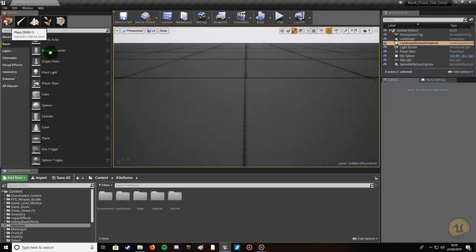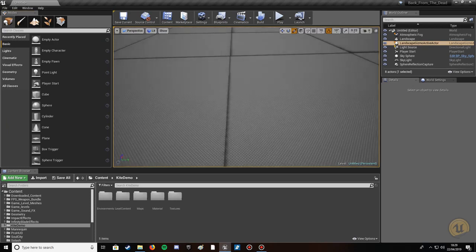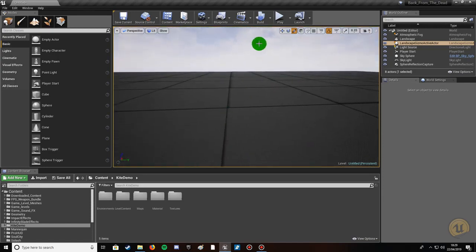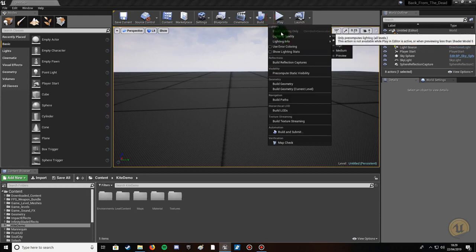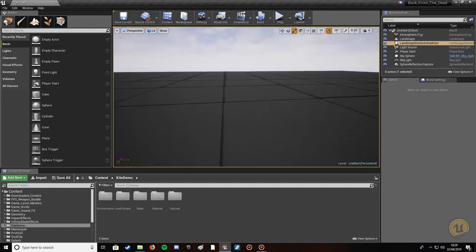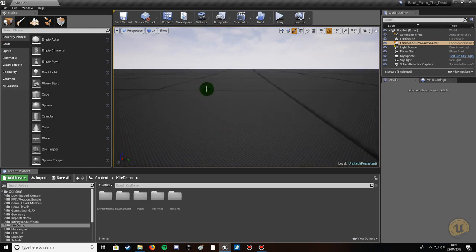There's our terrain — it's quite a big area. Don't worry about the black lines and squares around the terrain; that's just because I haven't built the lighting. If you want to get rid of that, go to Build and click 'Build Lighting Only'. I've got light propagation volume with dynamic lighting set up so I can't do that — if you're baking UV light maps you can click it and the black lines will disappear.